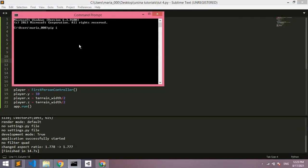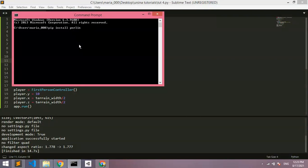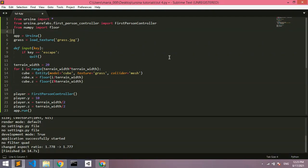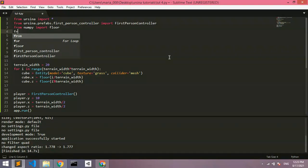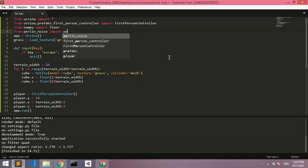So first of all, I want to go to the command prompt and type pip install. I can't really remember it, maybe Perlin underscore noise. Perlin, yes. Probably Perlin underscore noise. So just type that into your command prompt and I'm not going to do that because I already installed it. And now we need to import this module.